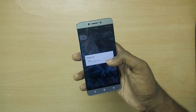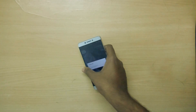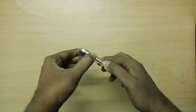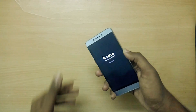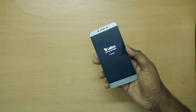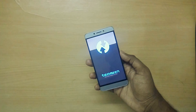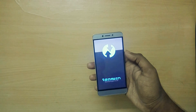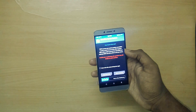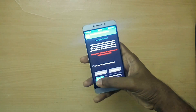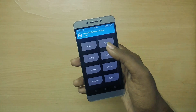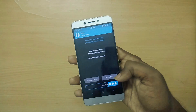Now power off your device and reboot into recovery mode by holding the volume up button and the power button together. Or, if you are already using a custom ROM, you could just reboot into recovery mode by using the advanced reboot option.